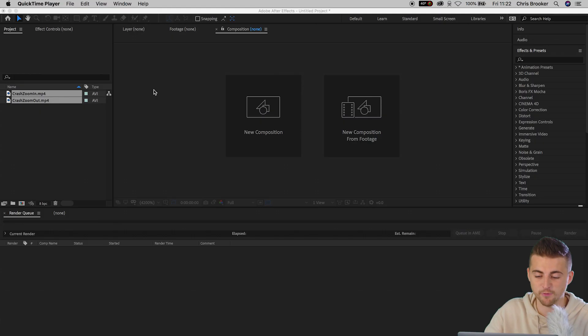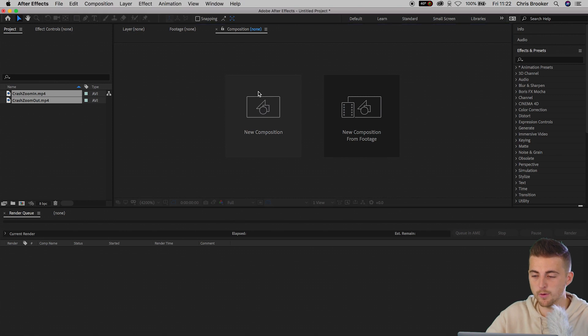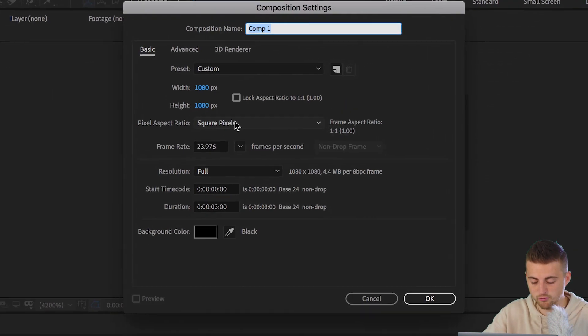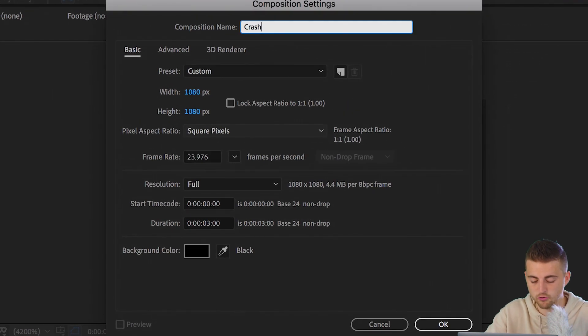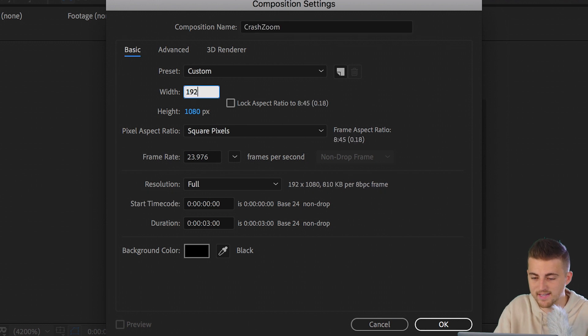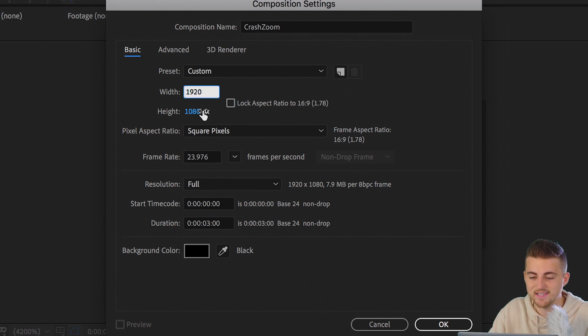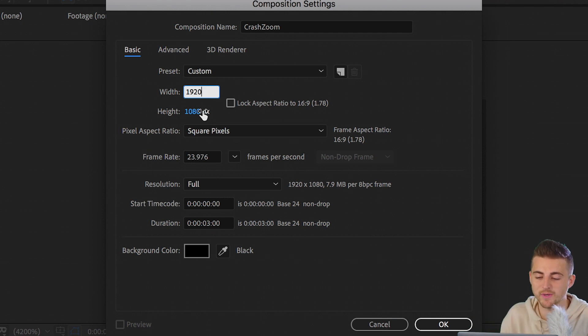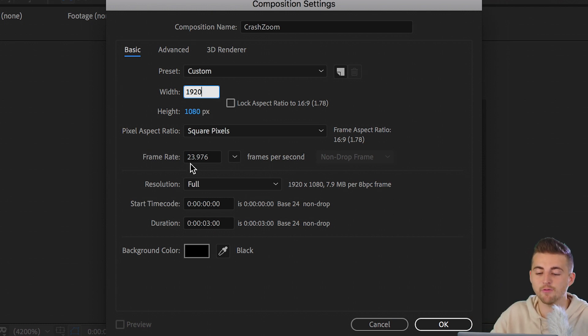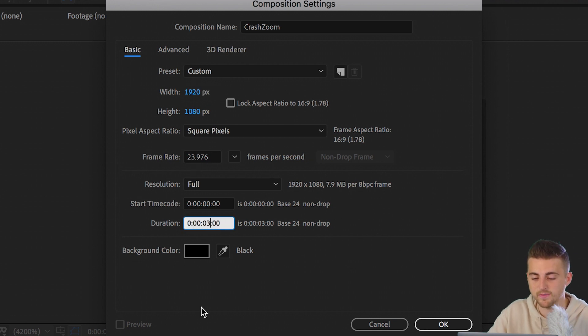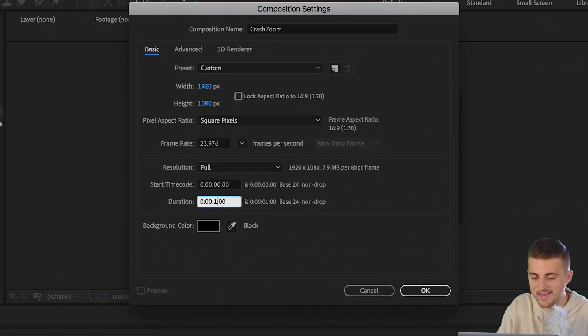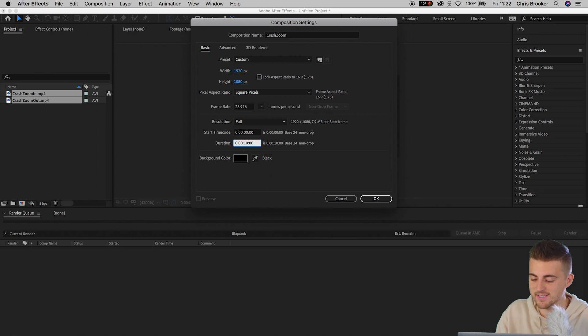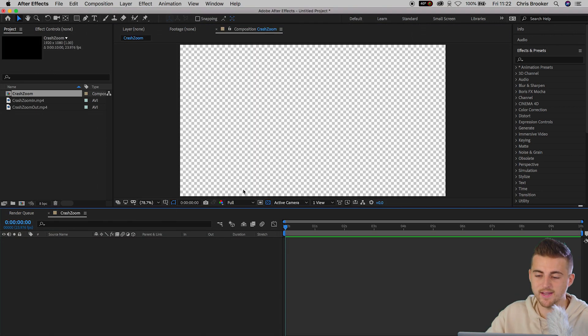So once we're inside of After Effects, we're just going to go new composition and we want to rename this to crash zoom. Make sure the width is 1920 and the height is 1080. And then you can also make sure that the pixel aspect ratio is set to square pixels and the frame rate is 23.976 frames per second. Then we'll just increase the duration to 10 seconds and press OK.